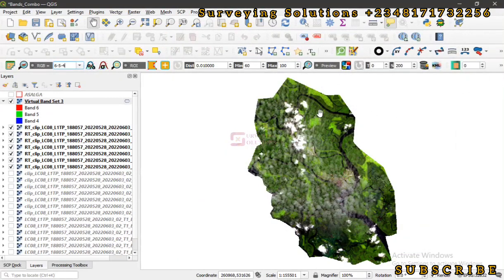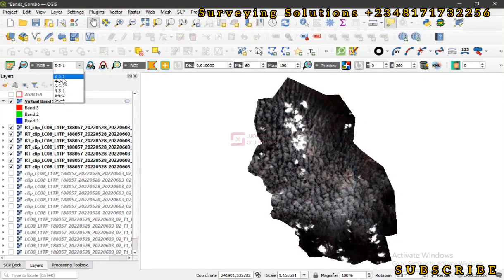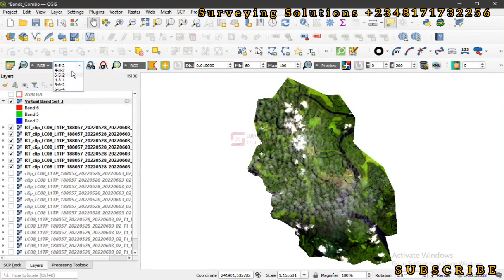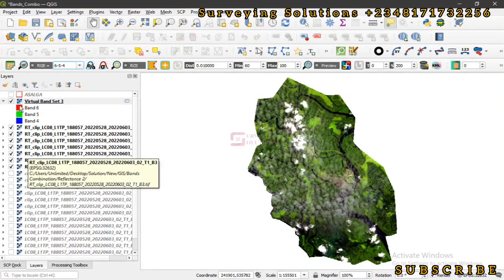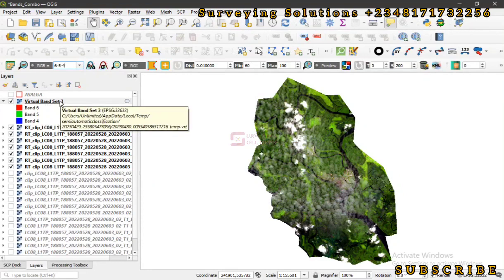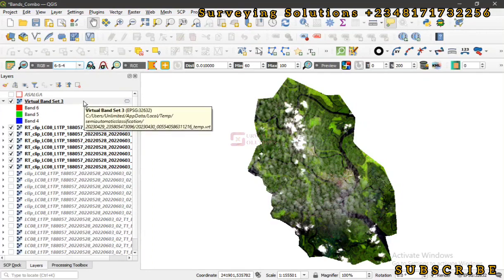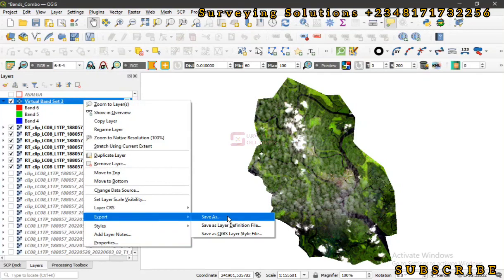You can toggle through these different combinations — 6-5-2, 4-3-1, 5-6-2, and 6-5-4 — to see how the image appears for different applications. When you save this virtual layer it will give you the default 1-2-3 band combination, which is not what you need. The virtual band set is actually a scratch layer, so let's right-click, go to Export, and save it. Let's name this file 'combo'.